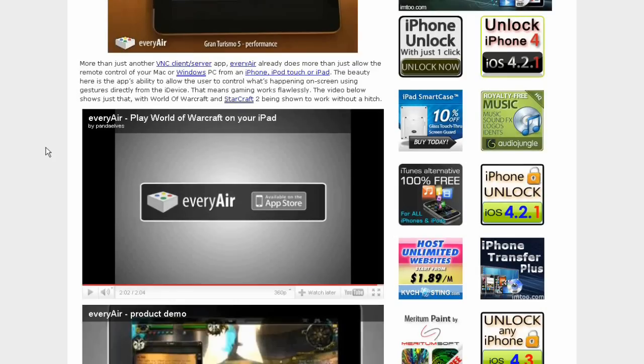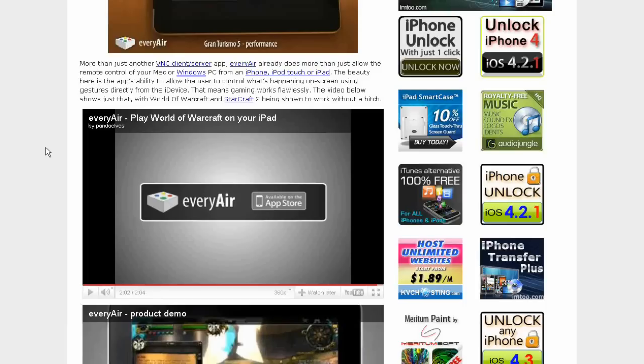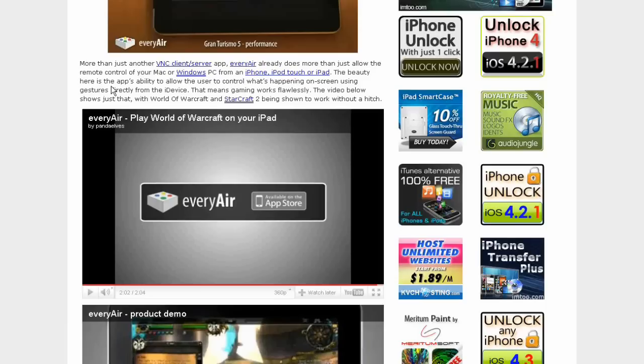The icon anyway, it says more than just another VNC server app, EveryAir already does more than just allow the remote control of your Mac or Windows PC from an iPhone, iPod Touch, or iPad. Now if you think that's good, just listen to this. The beauty here is the app's ability to allow the user to control what's happening on screen using gestures directly from the iDevice. That means gaming works perfectly.